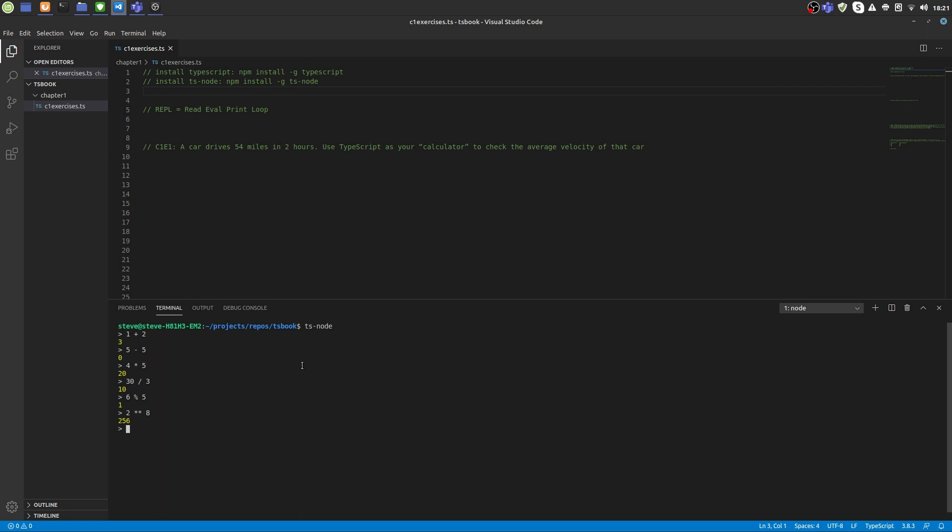Operators have priorities in TypeScript. The addition and subtraction operators have less priority than multiplication and division, which themselves have less priority than the power operator. To enforce prior execution of lesser priority operators, you can use brackets.